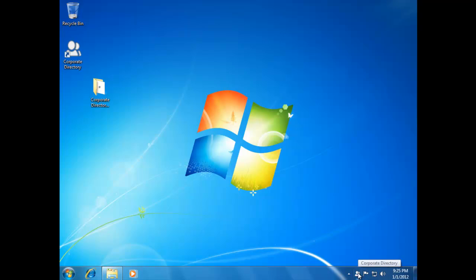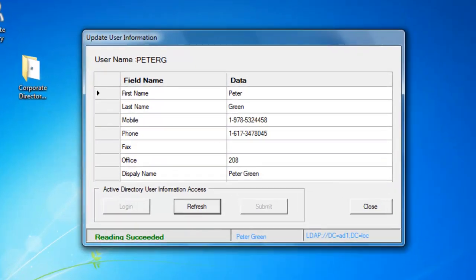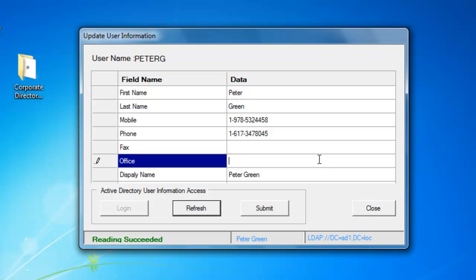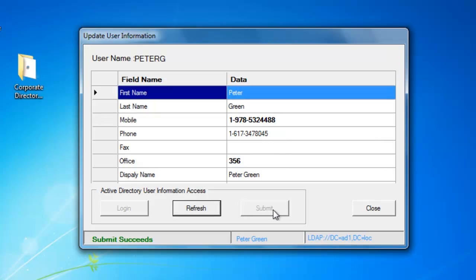I'm going to right-click the icon and select "Update Personal Info." Let's say I moved and I'm now at Office 356, and my mobile number has changed. I press the Submit button, and now everyone can see my updated contact information.